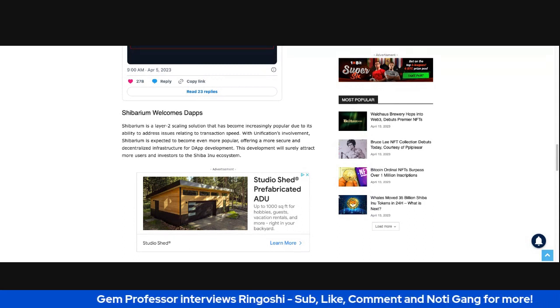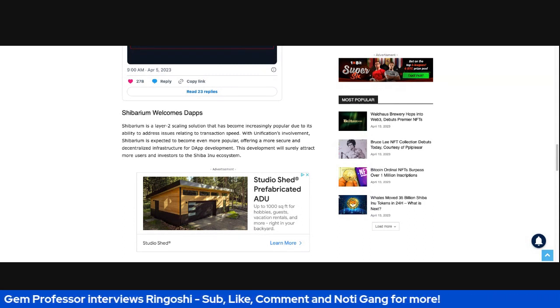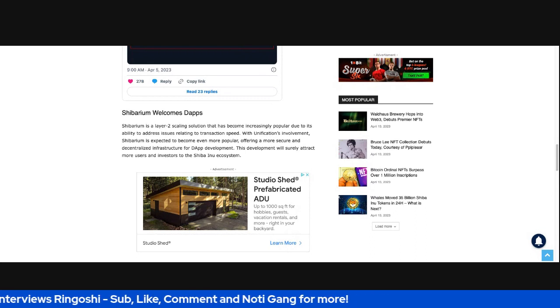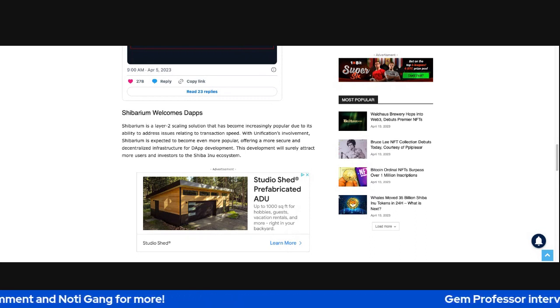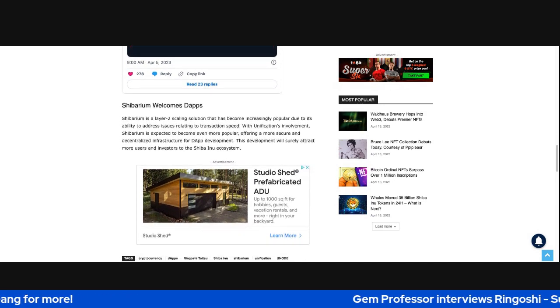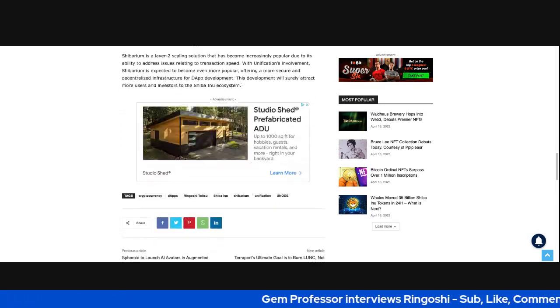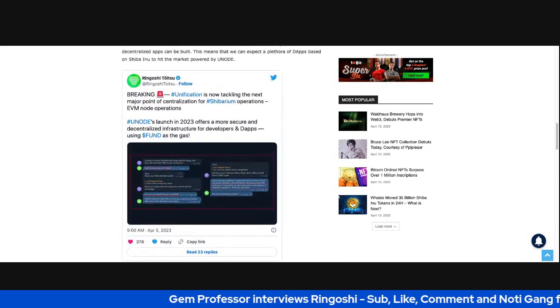With Unification's involvement, Shibarium is expected to become even more popular, offering a more secure and decentralized infrastructure for dApp development. This development will surely attract more users and investors to the Shiba Inu ecosystem. Wow.